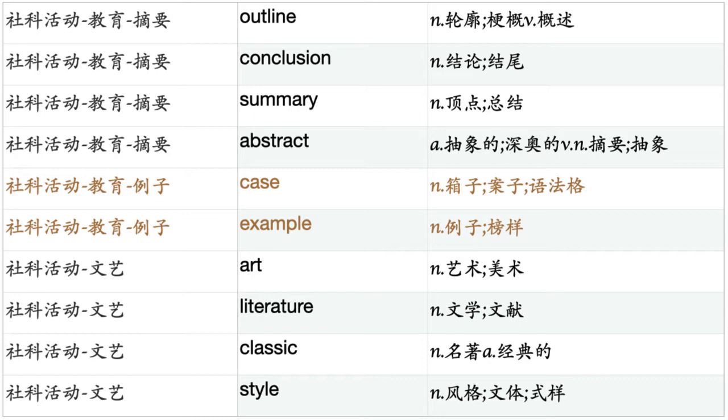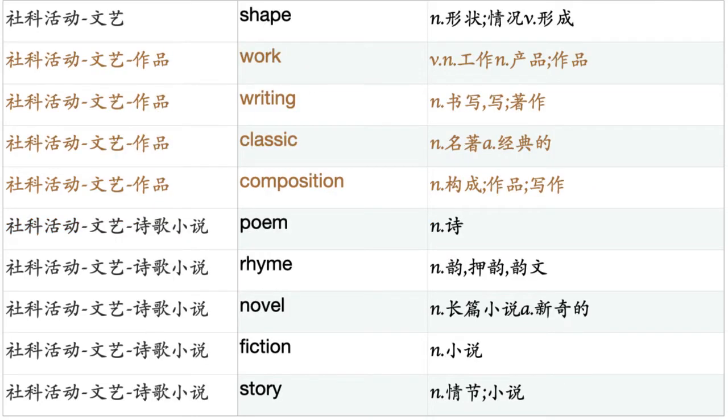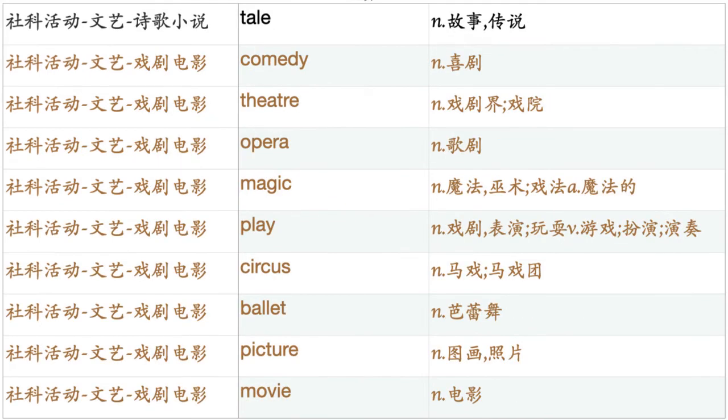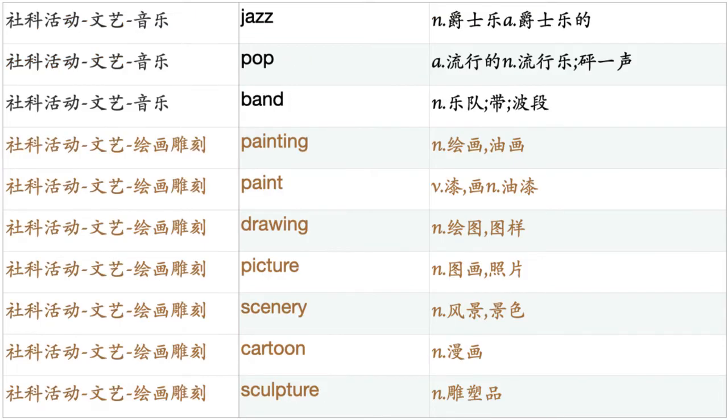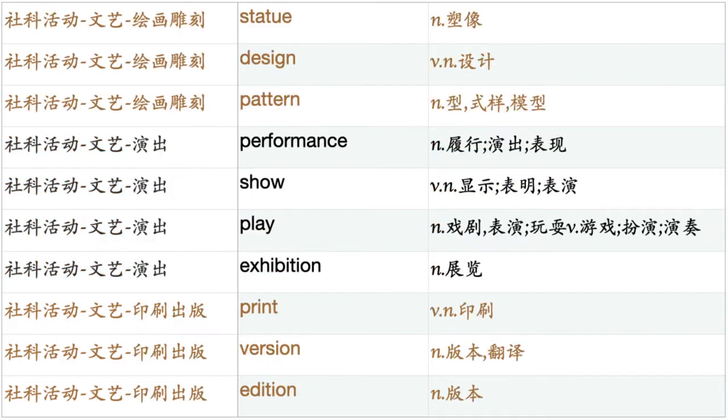Art. Literature. Classic. Style. Shape. Work. Writing. Classic. Composition. Poem. Rhyme. Novel. Fiction. Story. Tale. Comedy. Theater. Opera. Magic. Play. Circus. Ballet. Picture. Movie. Film. Cartoon. Music. Tune. Concert. Chorus. Choir. Song. Whistle. Symphony. Jazz. Pop. Band. Painting. Paint. Drawing. Picture. Scenery. Cartoon. Sculpture. Statue. Design. Pattern. Performance. Show. Play. Exhibition. Print. Version. Edition. Draft.